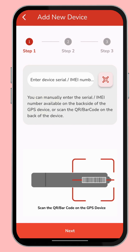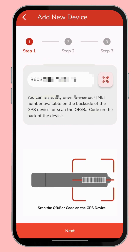Here we can see a three-step process. In the first step, you just enter your new device IMEI number manually or scan the QR code on the GPS device. So you just type the device IMEI number here and click Next, then we go to the second step.